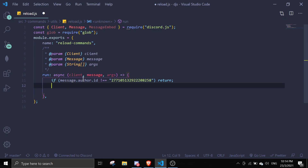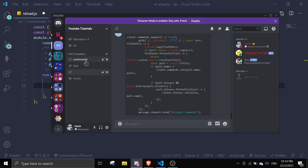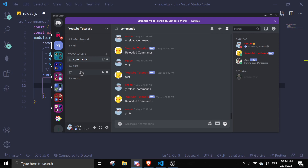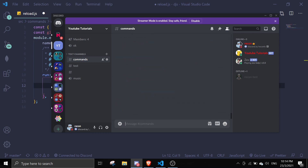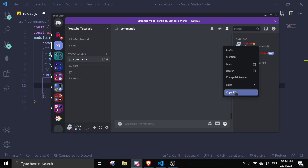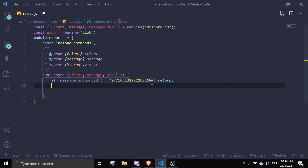First thing you want to do is check if `message.author.id` does not equal your Discord ID. You can get your ID by right-clicking and clicking 'Copy ID', then paste it in here. If it doesn't match, we're just going to return. This is because we don't want other people to use this command since it is a really sensitive command.